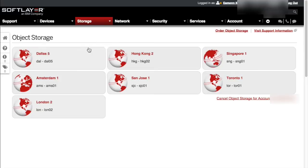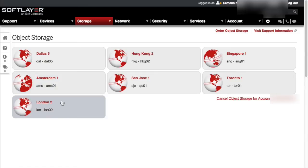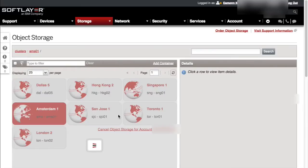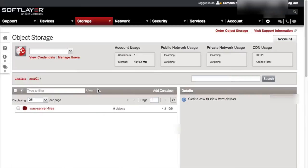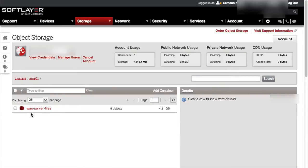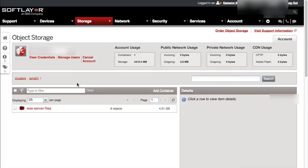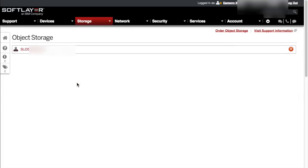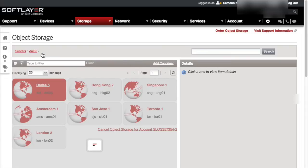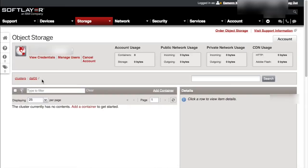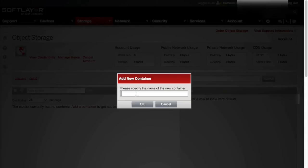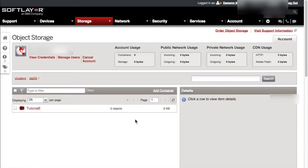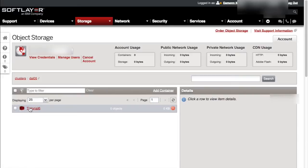So here are all the data centers available from SoftLayer. So I already have some object storage in Amsterdam, I believe. Yep, I have some WebSphere application server files in there. So what we're going to do is I'm going to go back to object storage and we're going to create a brand new object storage instance in Dallas. Let's choose Dallas. Why not? So DAL05 is the cluster. We've got none there at the moment. So let's just add a container. It's that simple. Let's call this tutorial6. There it is. It is that simple. That's our object storage. It's there.